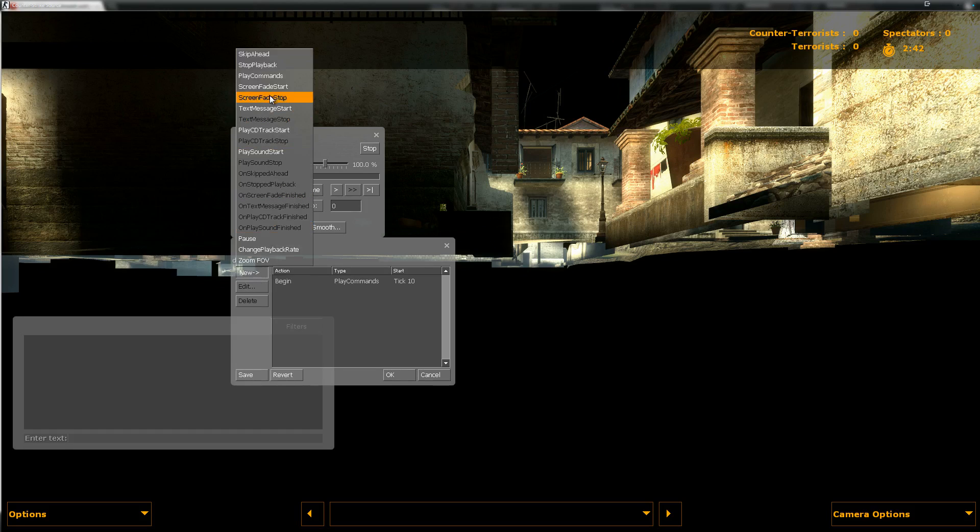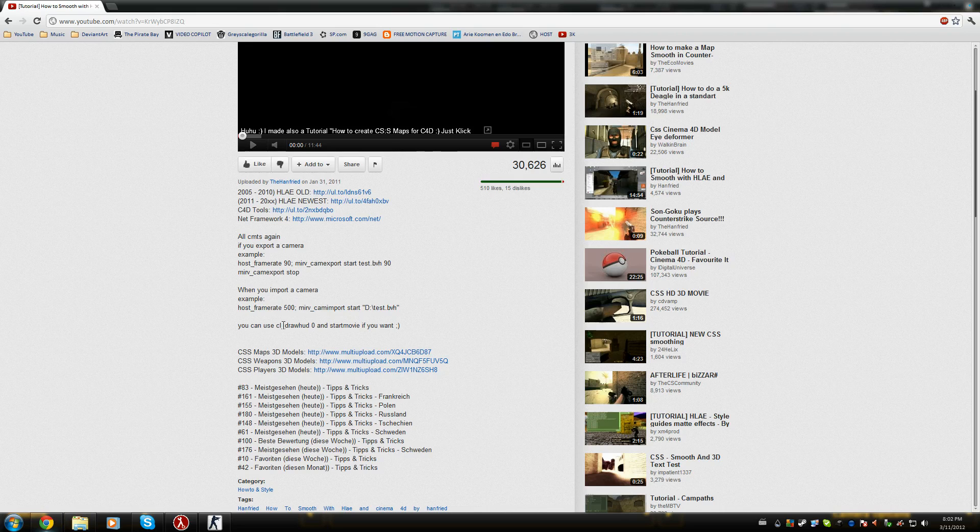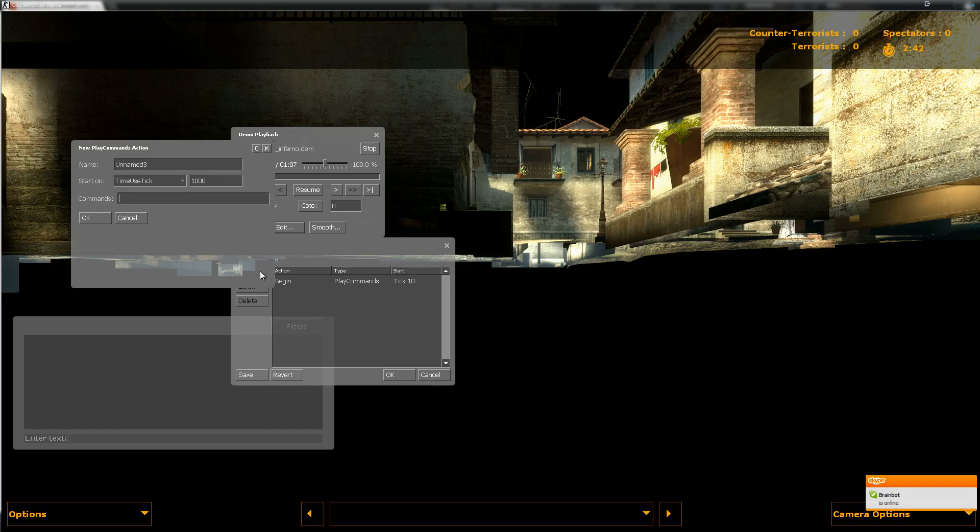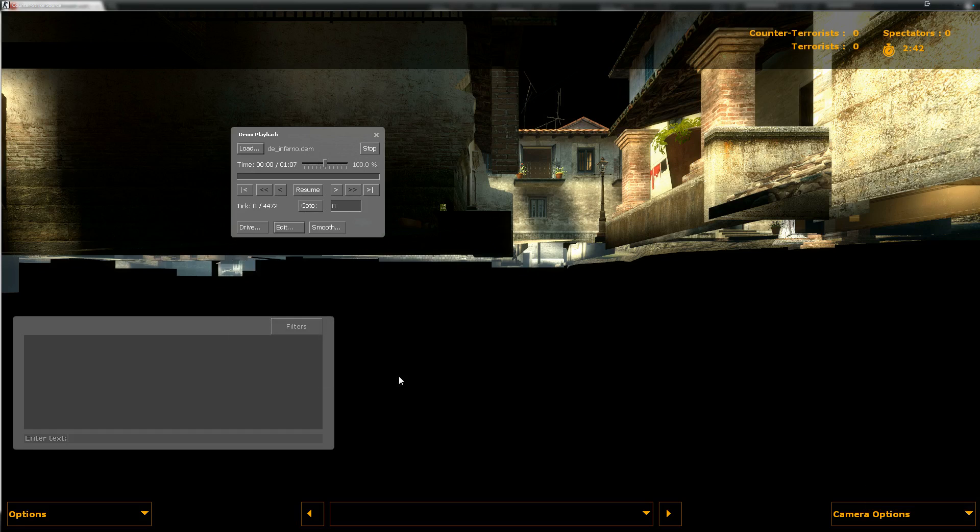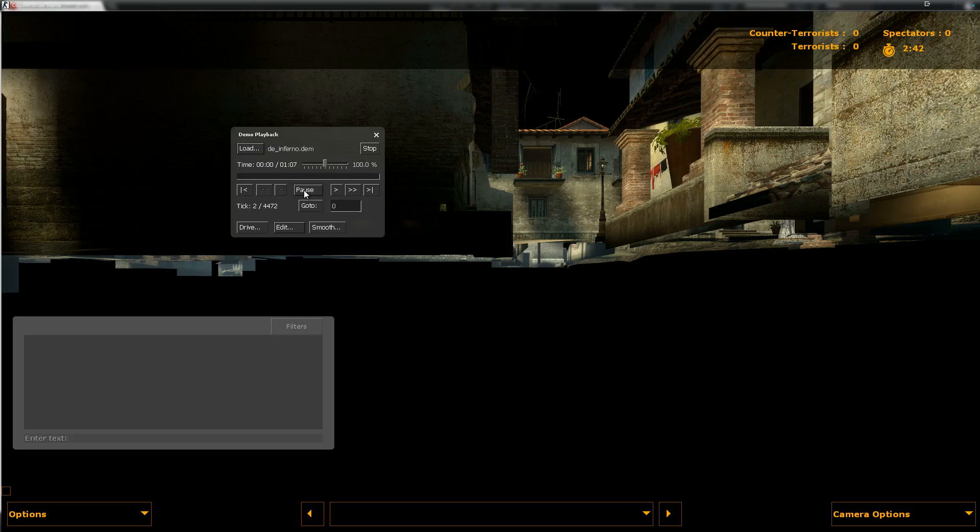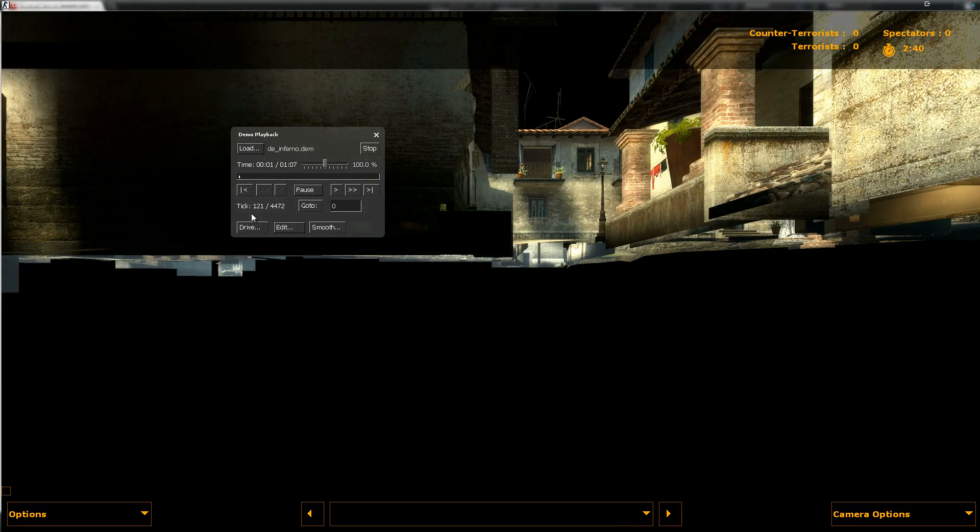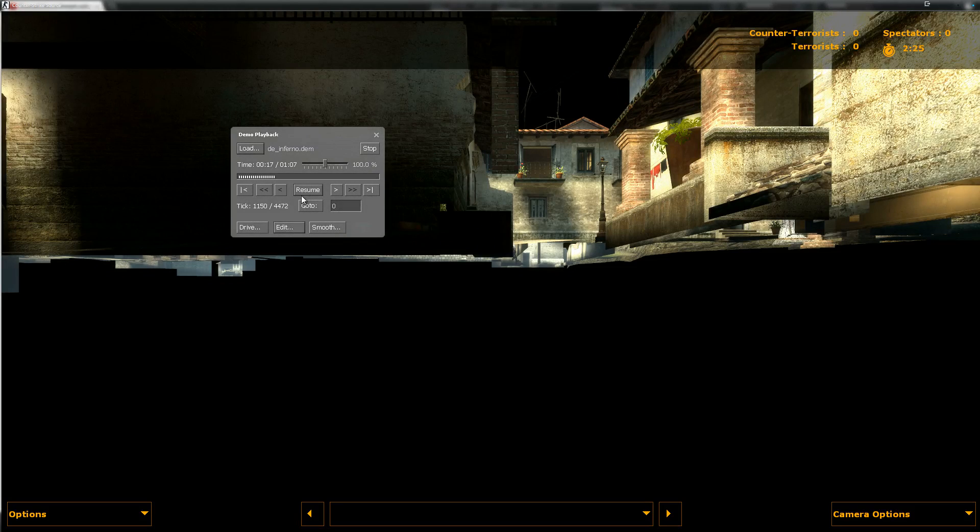I'm gonna paste the command in here. Beware, Host frame rate 90 is the highest amount for exporting it. Don't mess with it, just copy and paste it. Then you can set the name of it. I'm just gonna call this Tutorial. There we go. I'm gonna press OK. I'm gonna do a new one. Play commands. Time use tick. Now, let's say about a thousand.